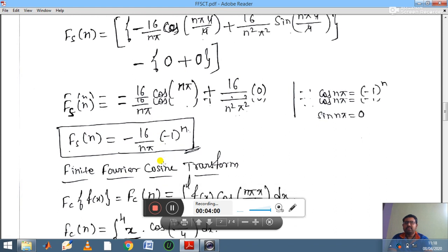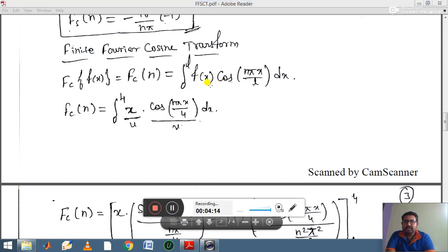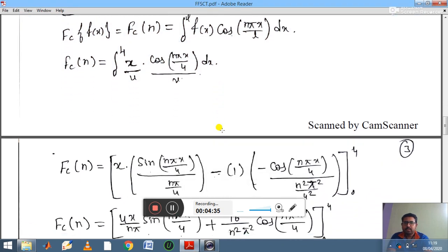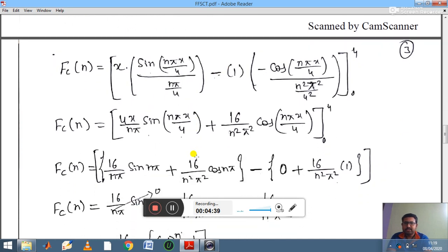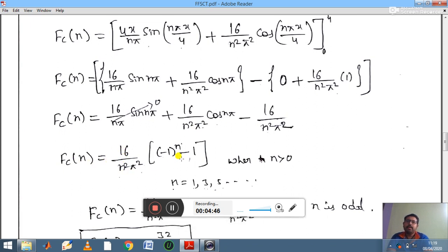Now we find the finite Fourier cosine transform using the formula: fc(n) = integral from 0 to l of f(x) cos(nπx/l) dx. Substituting f(x) = x and l = 4, we get the integral from 0 to 4 of x · cos(nπx/4) dx. Treating x as u and cos(nπx/4) as v and integrating by parts, then simplifying and substituting limits, the answer is fc(n) = 16/(n²π²) · [(−1)ⁿ − 1].